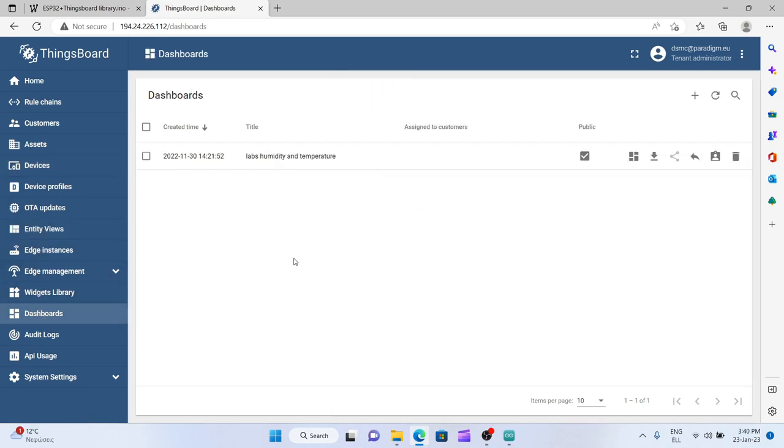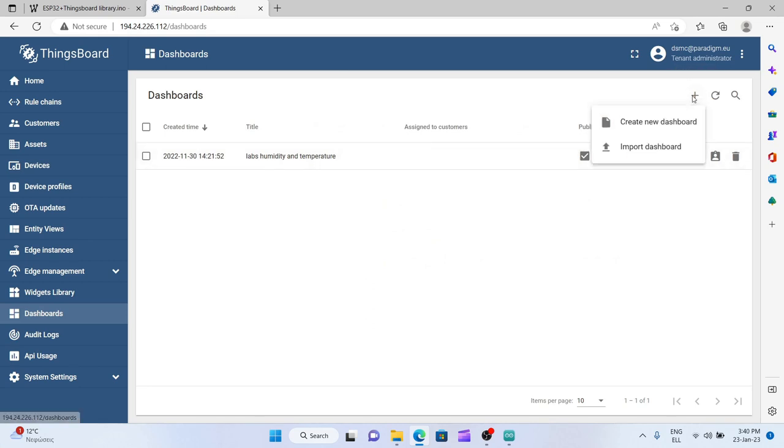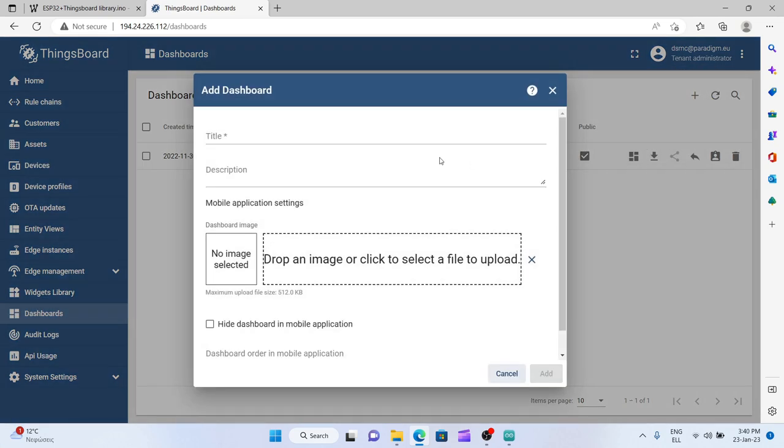So I will go to dashboards over here and create a new one. Let's call it a test dashboard.